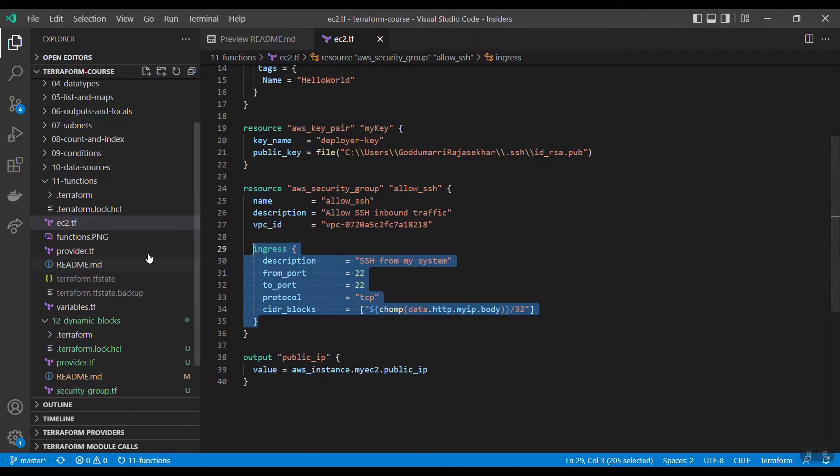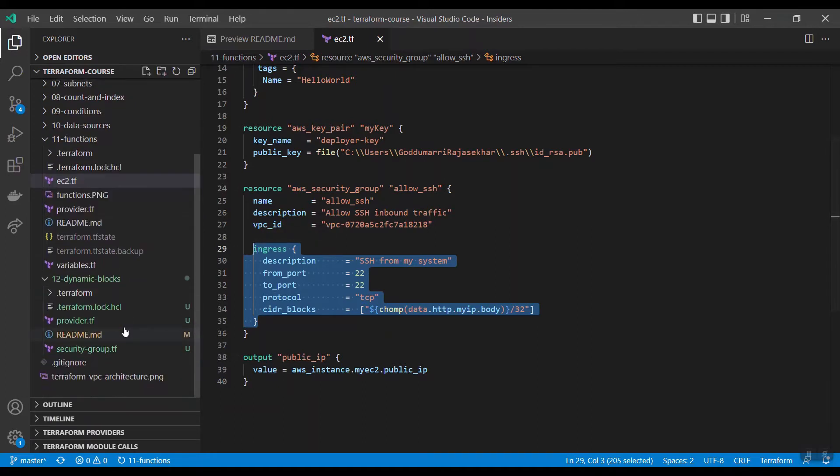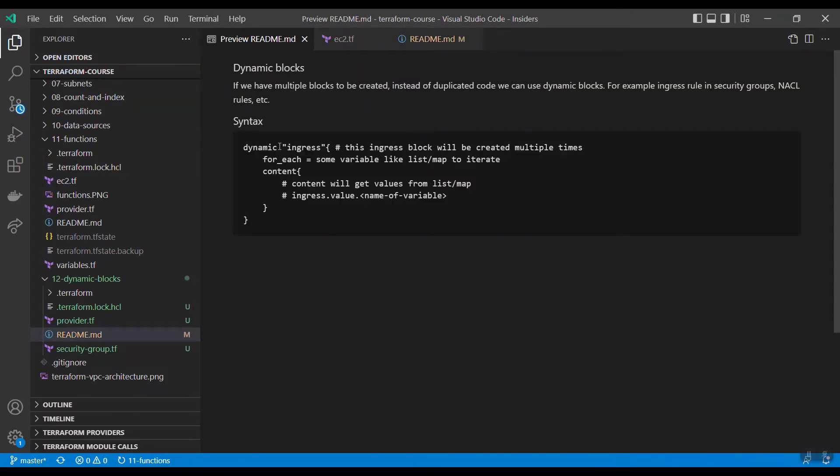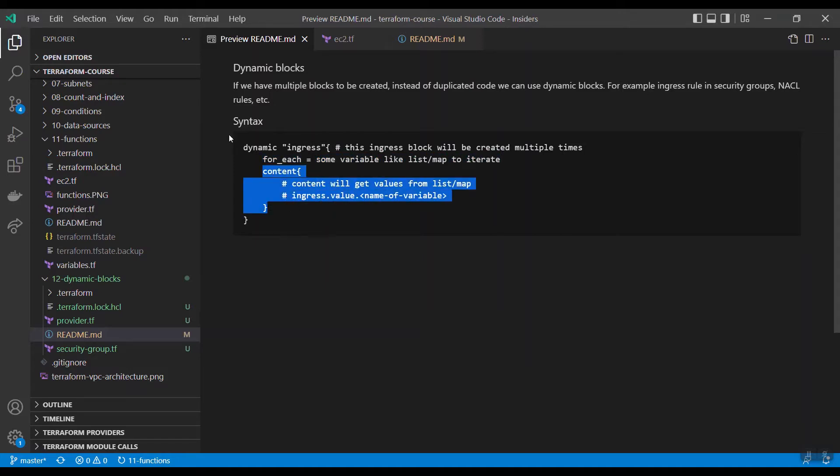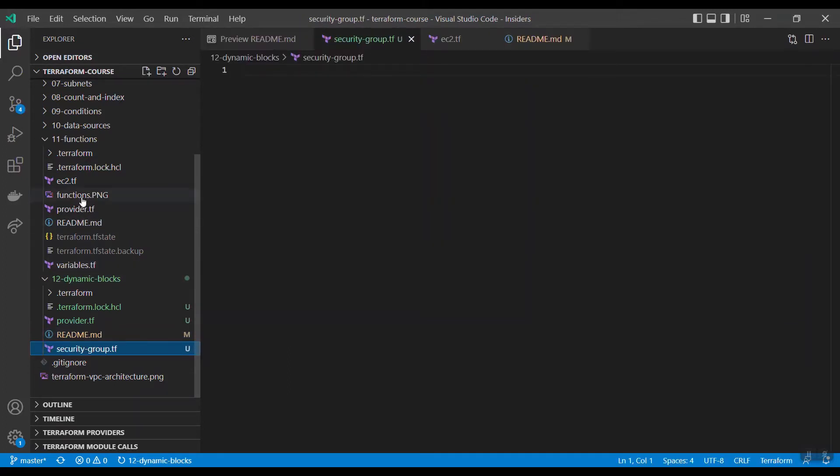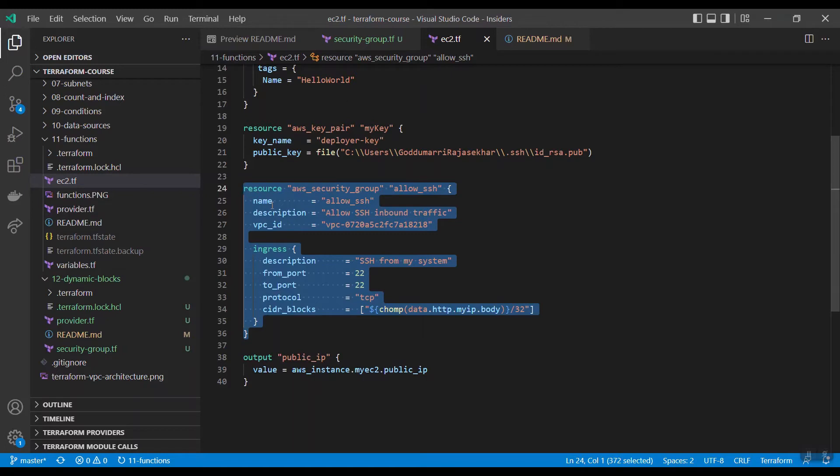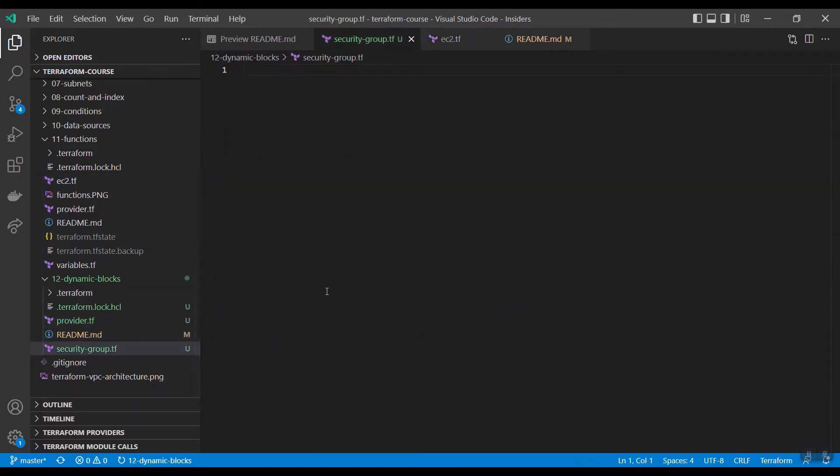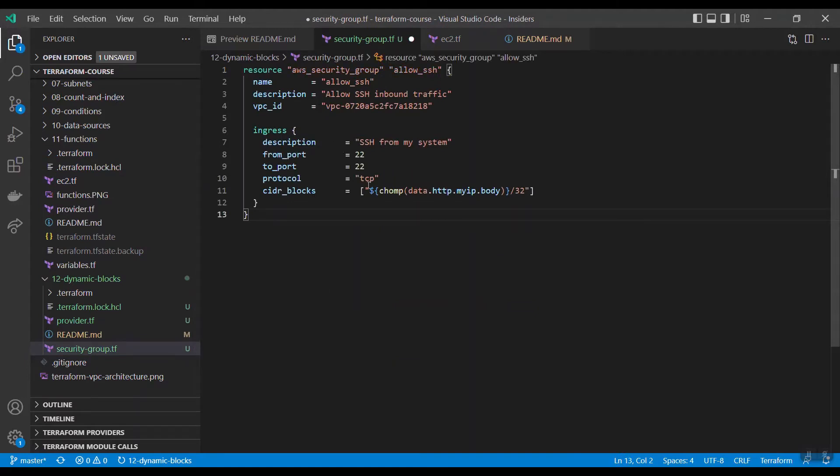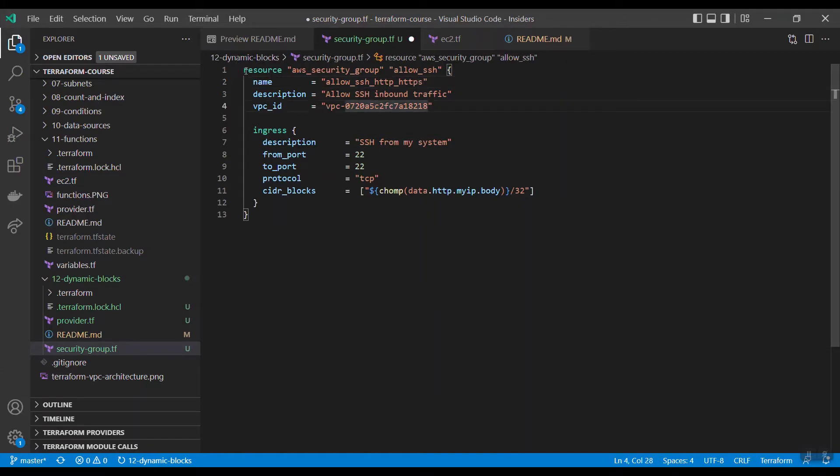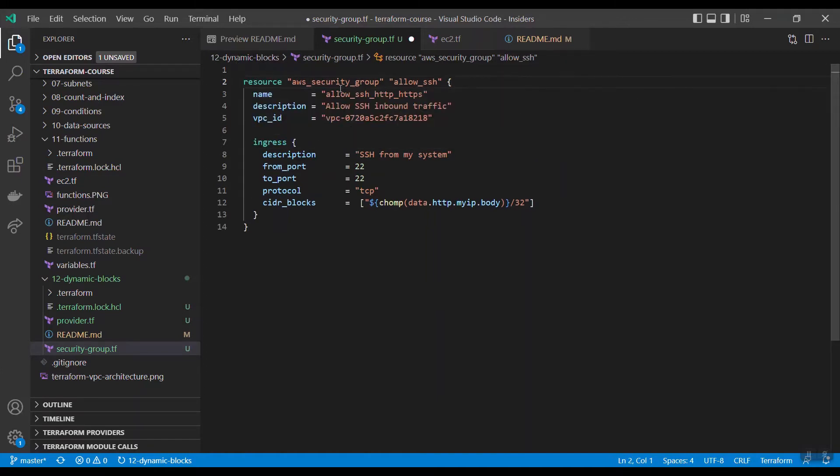Instead of repeating multiple times, we can generate this block dynamically at runtime. That is through dynamic block. You can just check the syntax: the syntax is dynamic, and which block you are repeating, and you should have one iterator and here the content will go. Now let us apply this here for this security group. Let me copy this security group.